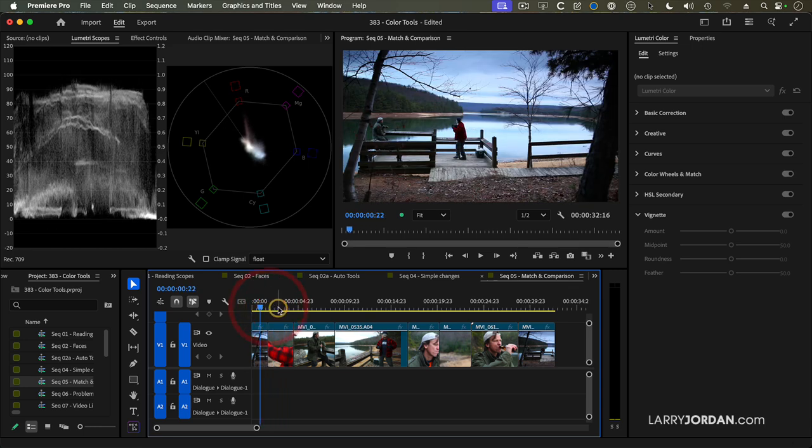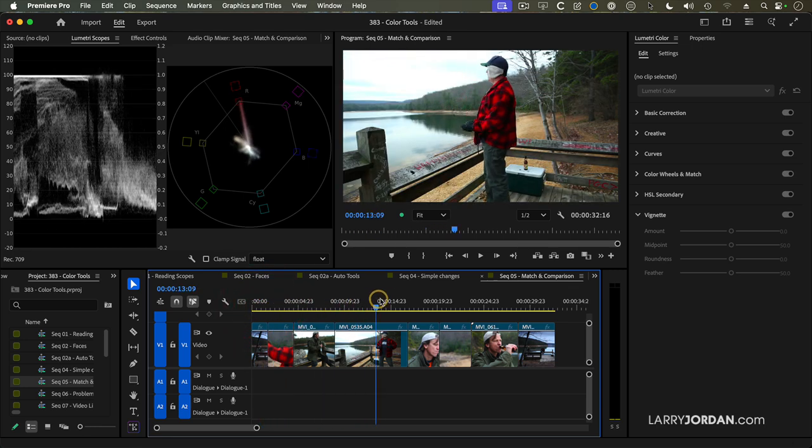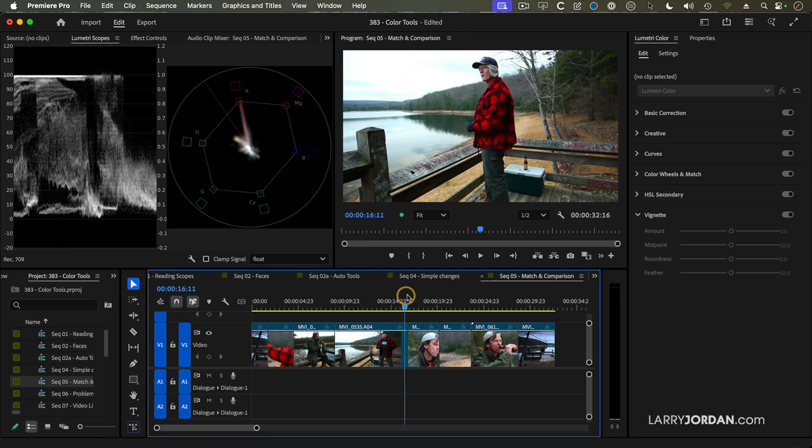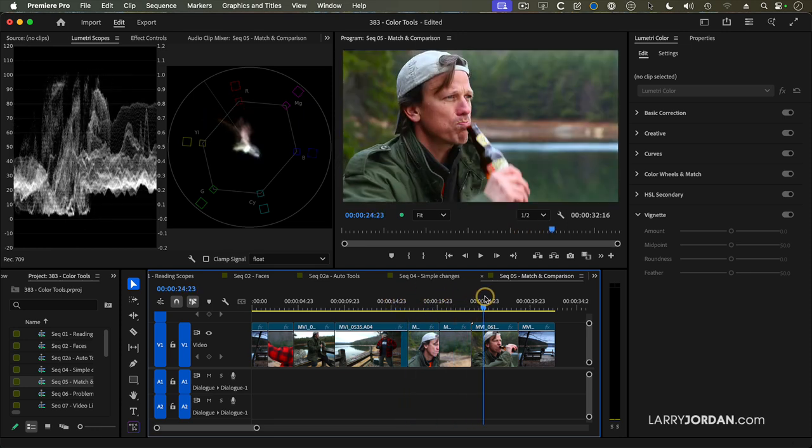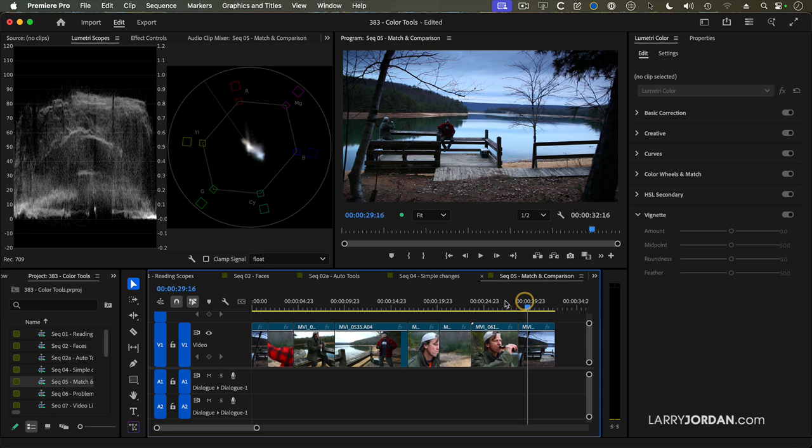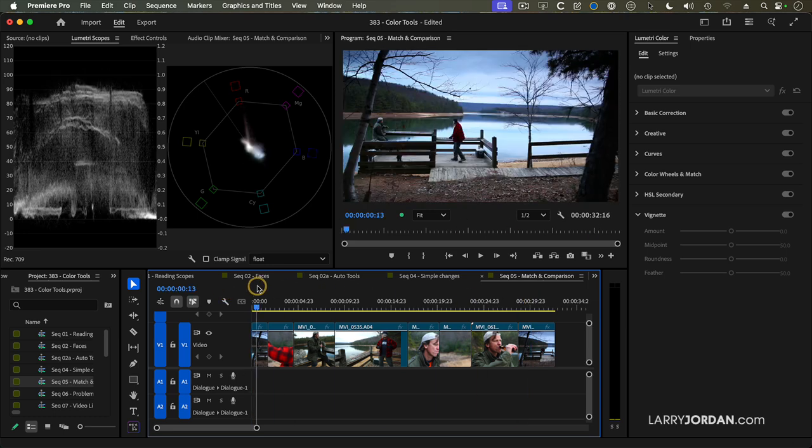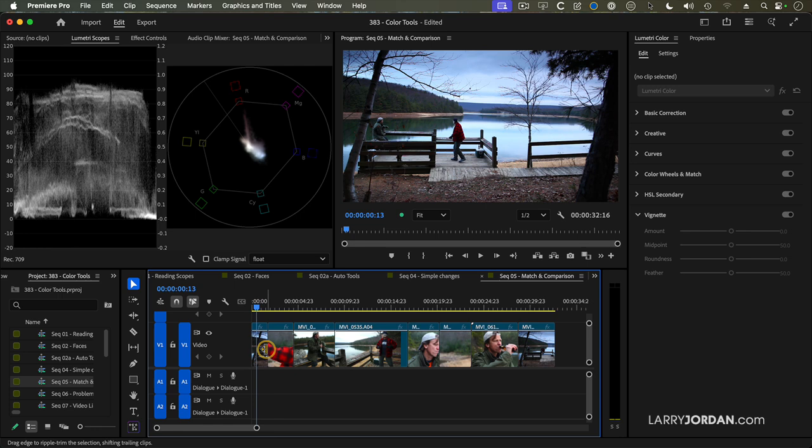But the rest of these close-ups are so warm. They're not winter-like. And then we end with this wonderful winterish shot again. It'd be nice if I could match the colors of these interior shots with the opening and closing bookend. And we can.